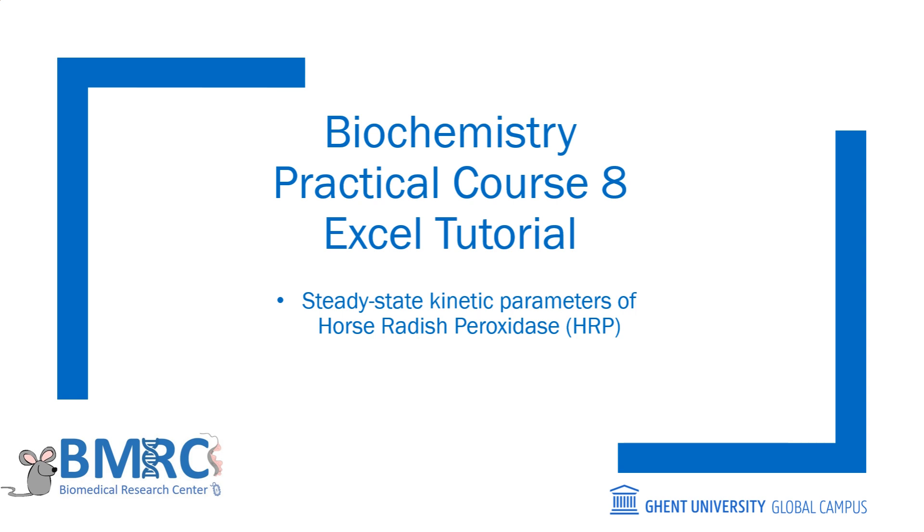Welcome to this Enzyme Kinetics Excel calculation tutorial. In this video, I will guide you through the steps to calculate enzyme kinetics parameters by plotting the Michaelis-Menten and Lineweaver-Burk plots. Please read the protocol before watching this video so that you can follow along. Now let's get started.